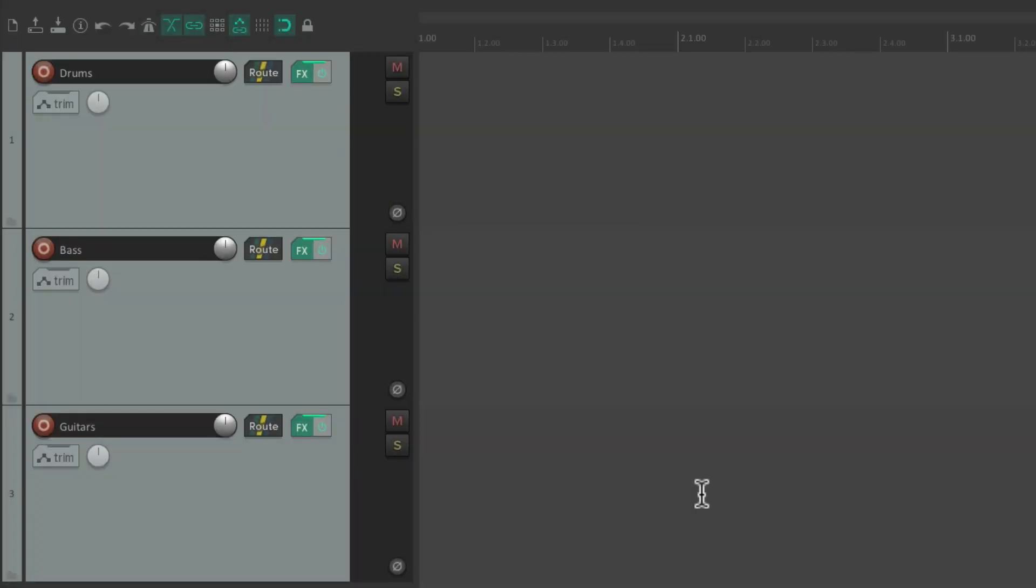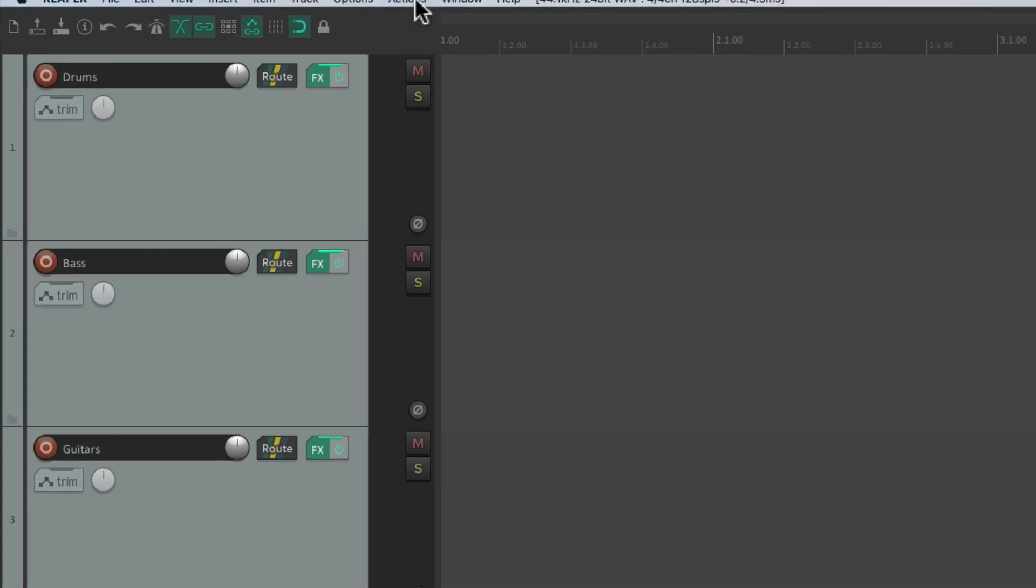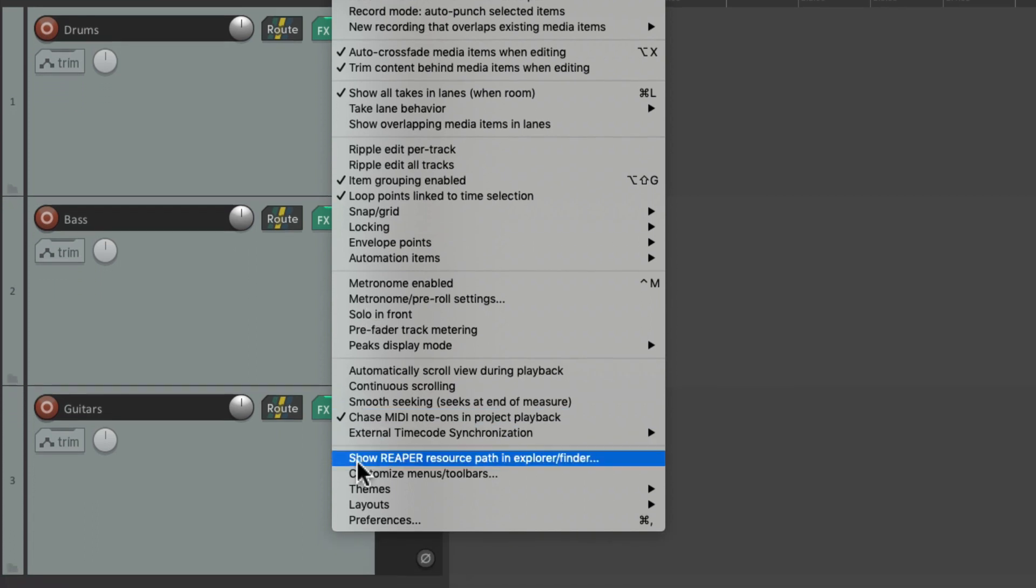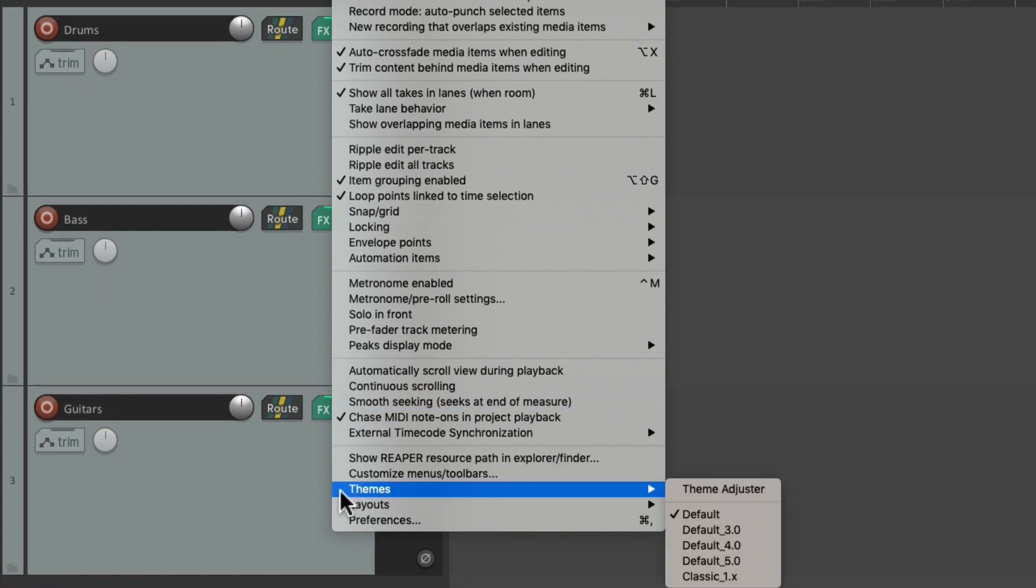When we first open Reaper, or Reaper 6, it should look like this. We've got tracks over here, and this is the Reaper 6 default theme. But we could change it in the Options menu. Go to Options, go down here to Themes, and choose a different theme.